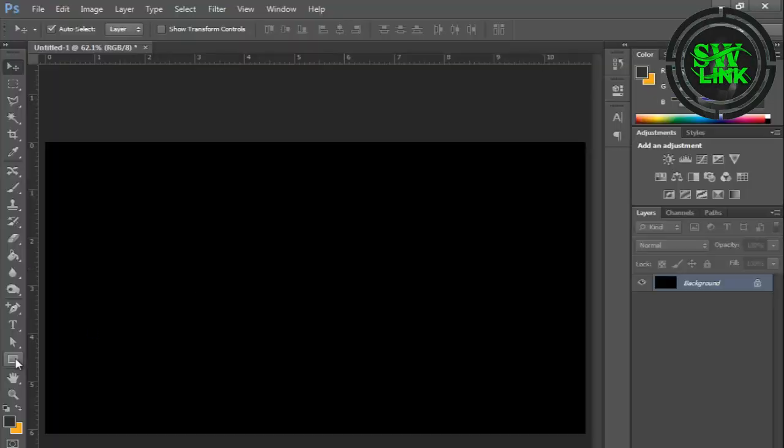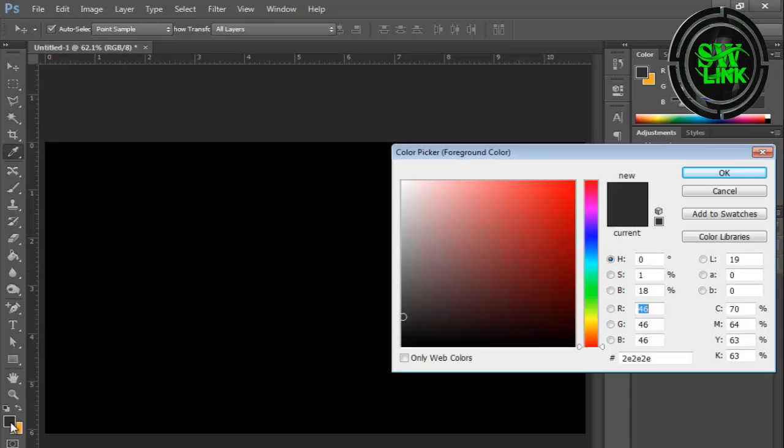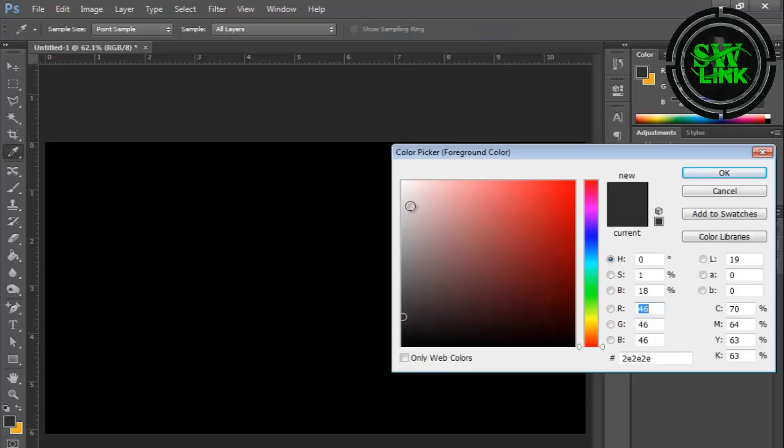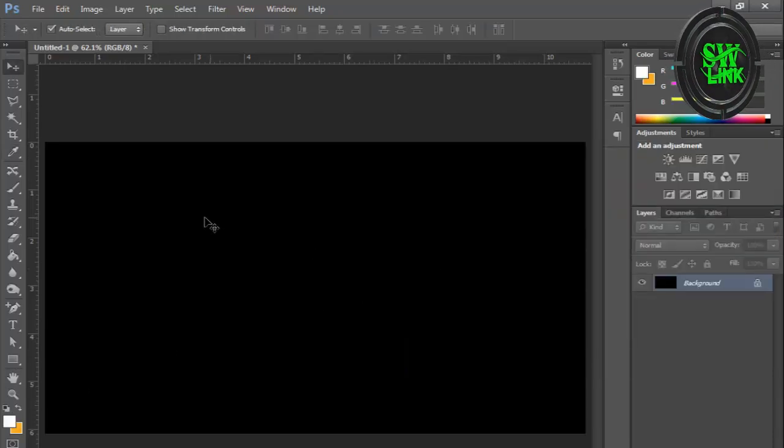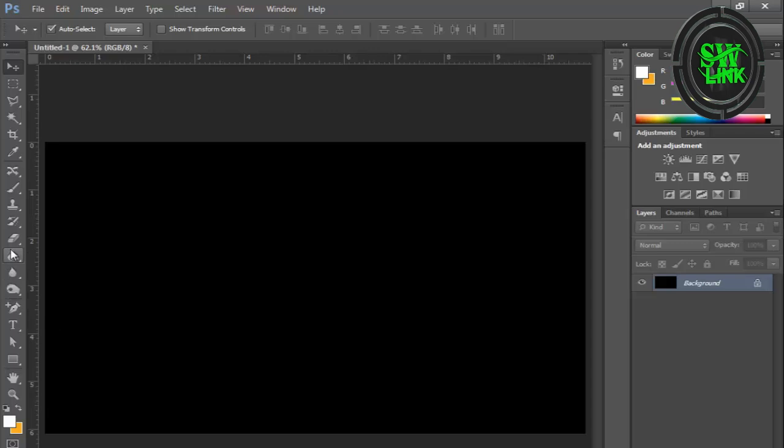Welcome to my YouTube channel, Soft World Link. In today's tutorial, I will teach you how to design an M-letter logo in Photoshop.